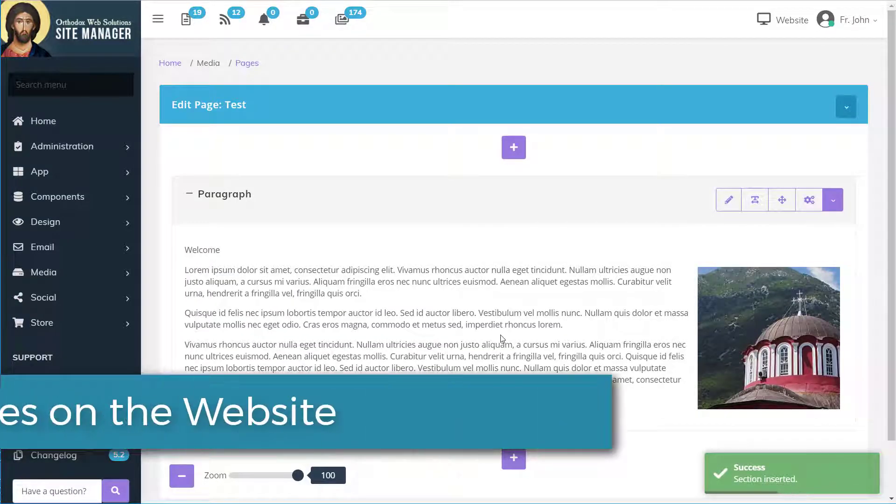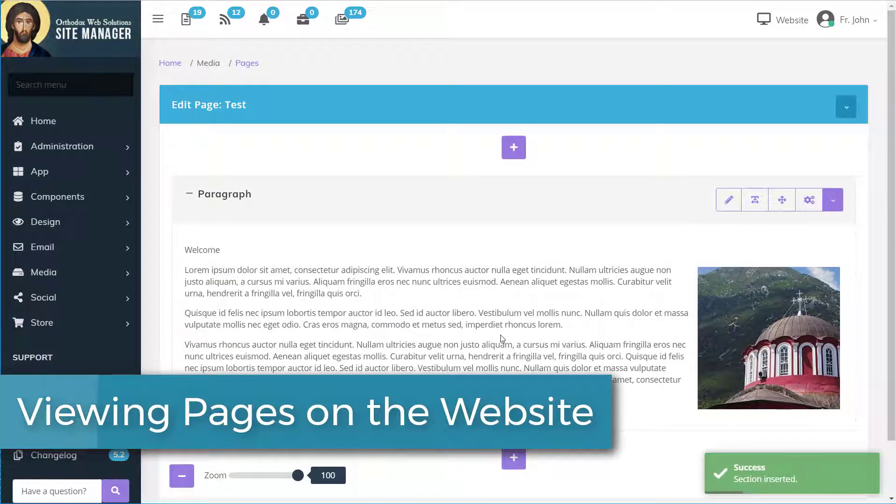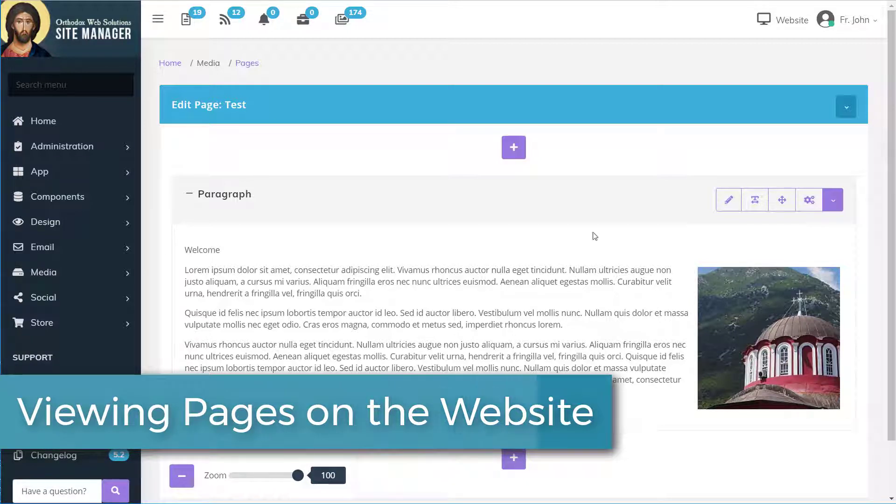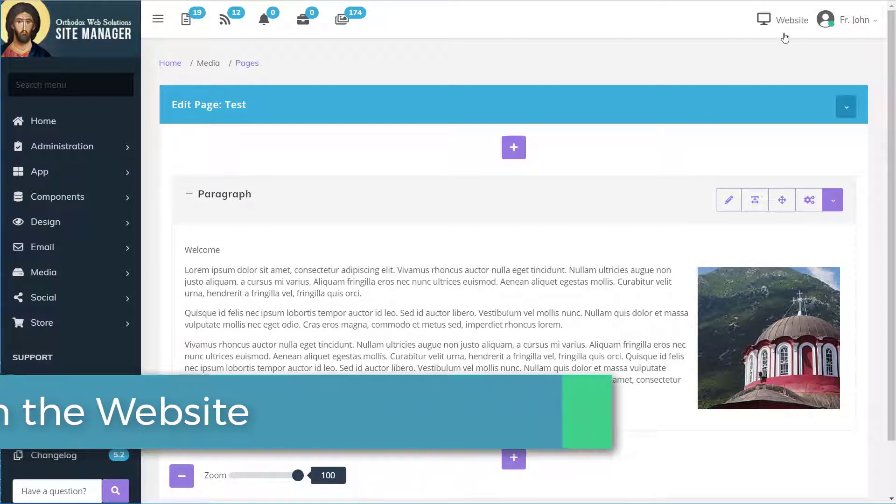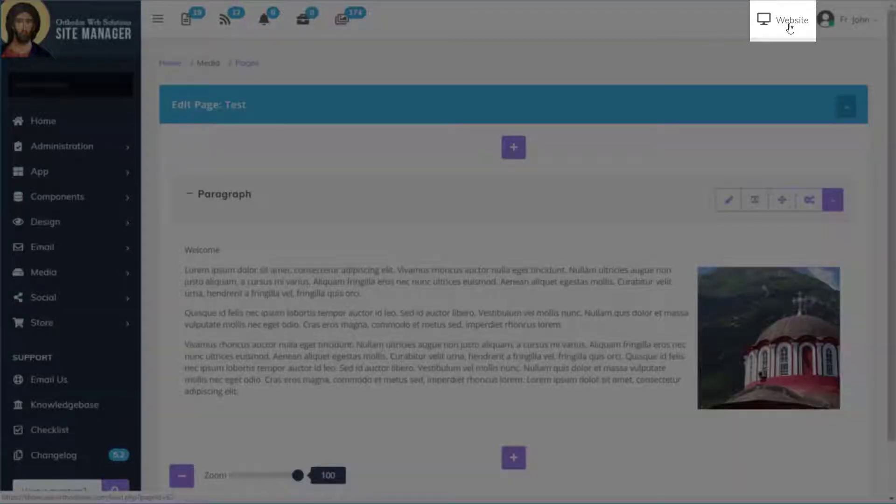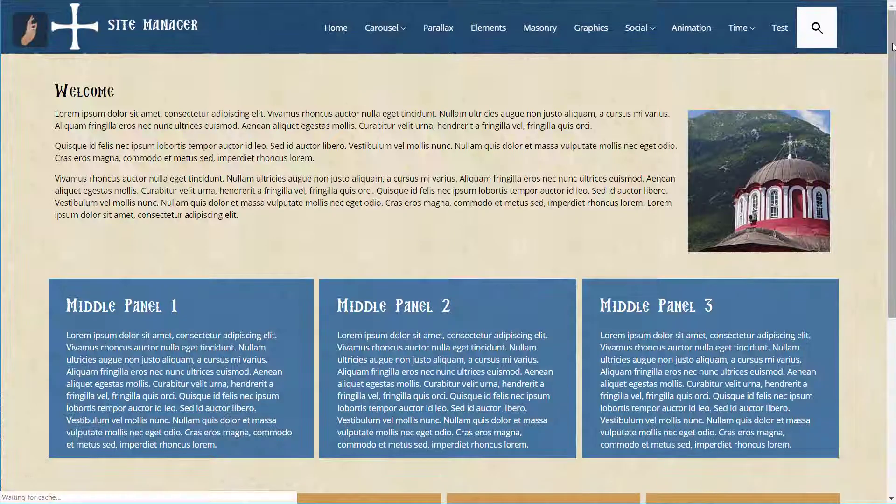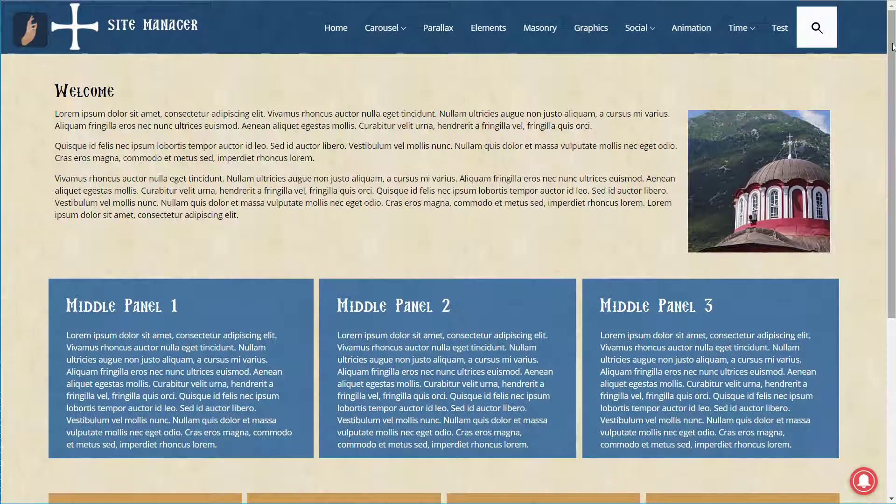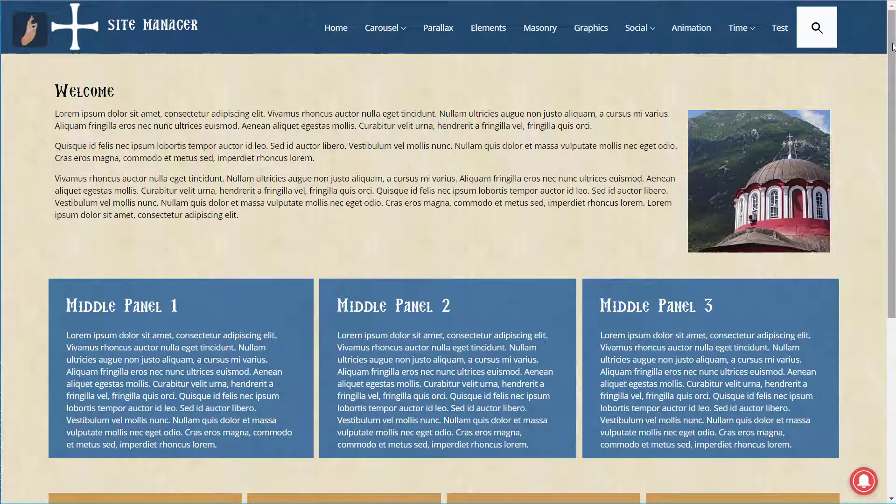Great. Let's see what it looks like on the website. We can do that by clicking the website icon at the top of the site manager. And there we have it. Our welcome message with a photo of our church.